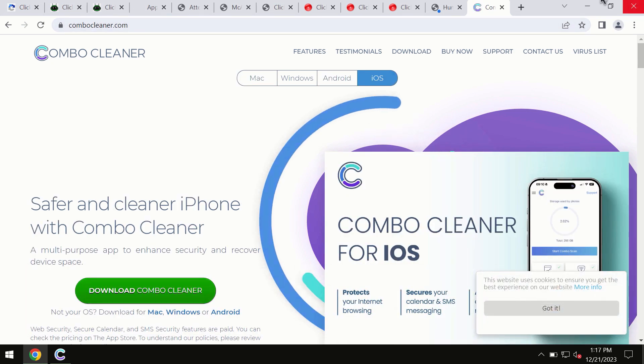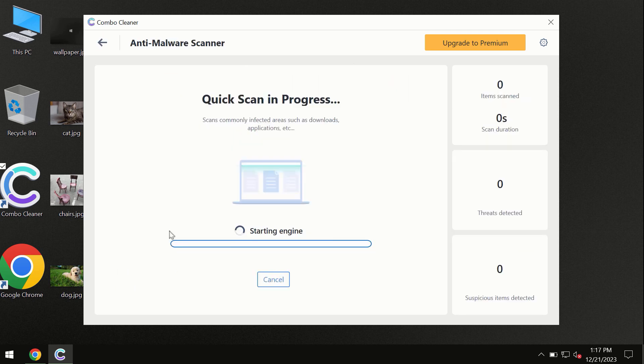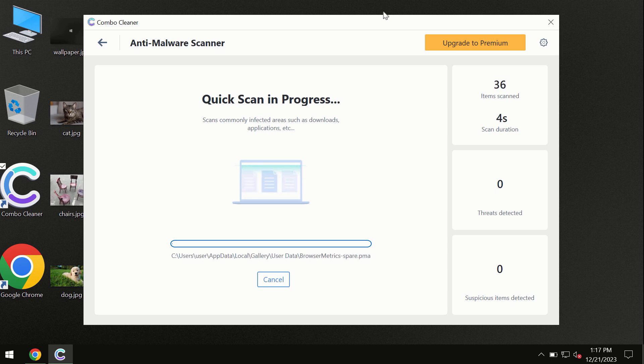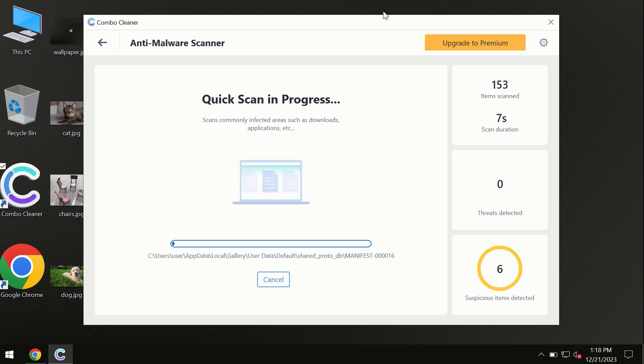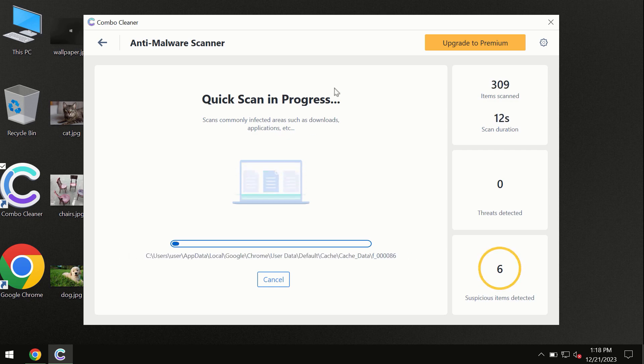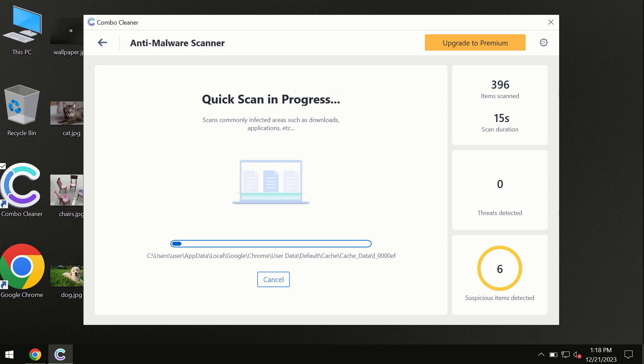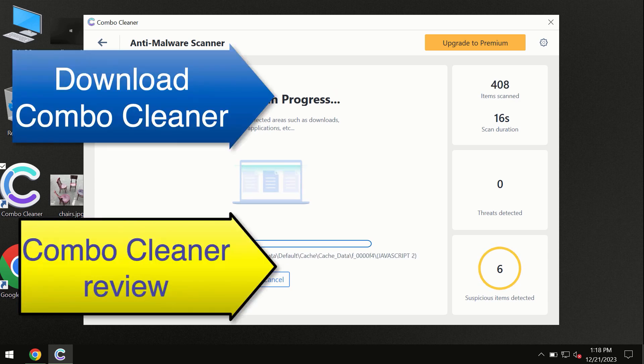You need to click on the start scan button and the program will begin investigating your computer. First of all, the software will update its anti-malware database, which is definitely essential for proper detection and removal of any malware. Don't skip the update procedure; wait until the scanning has been successfully accomplished.